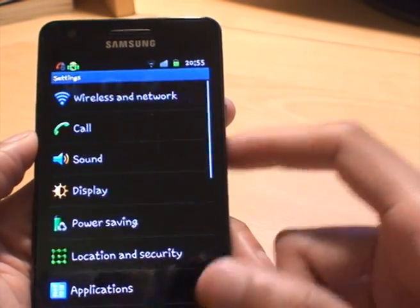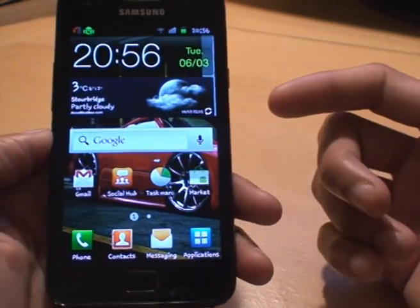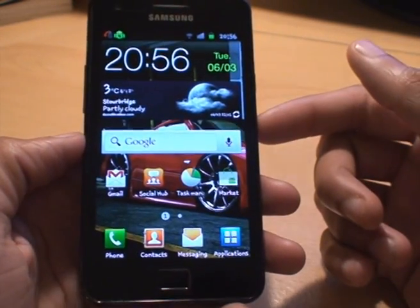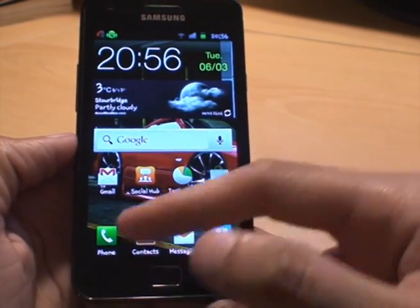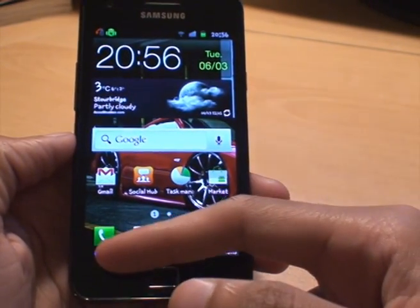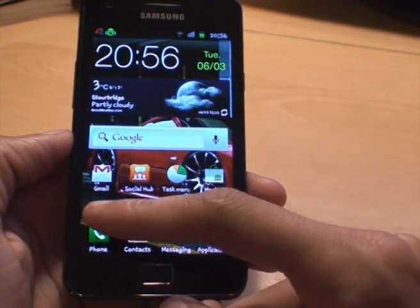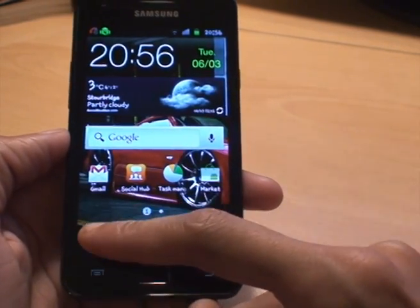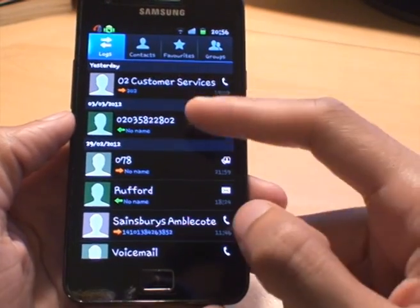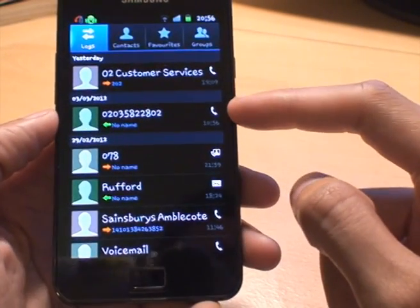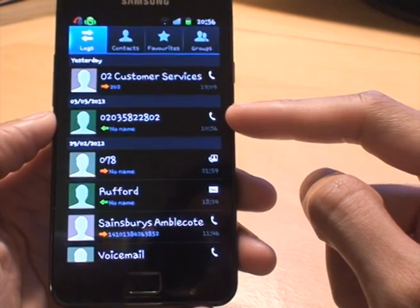Now that call rejection is on, what we need to do is get the phone number we want to block. It could be in your contacts or it could be a number that's called you. In my case it's a number that's been dialed, so if I go into my logs — you can see the last number — it's a number of a telemarketing company in London that just keeps calling me.